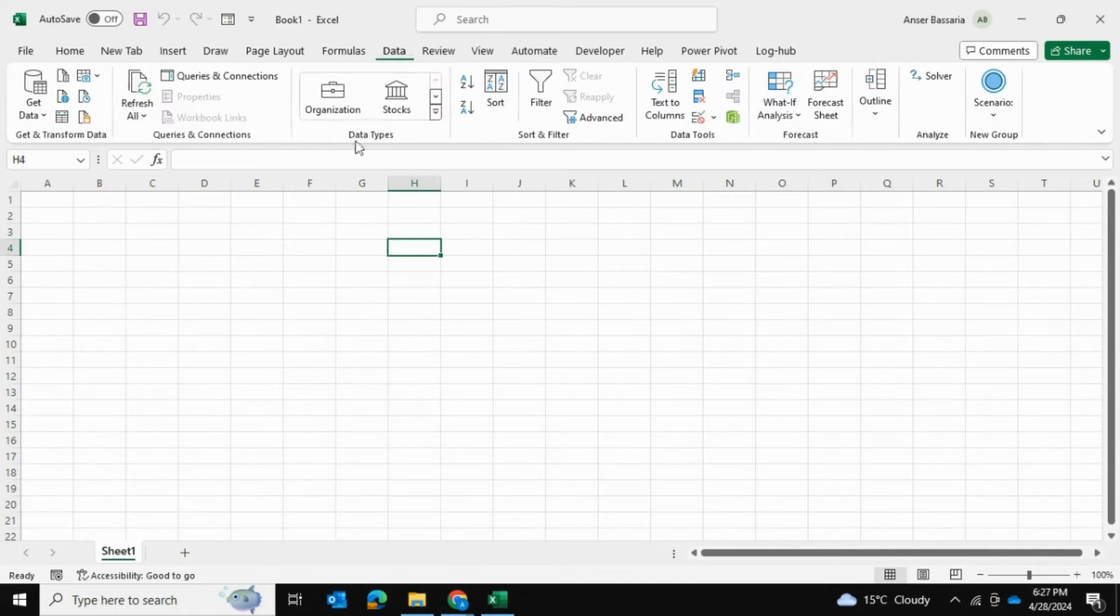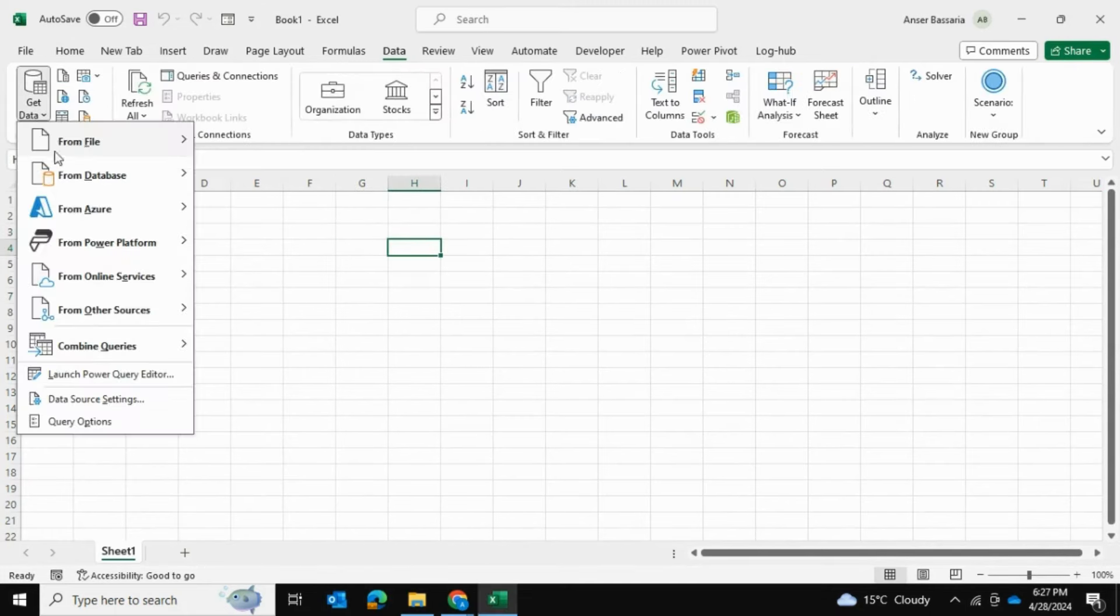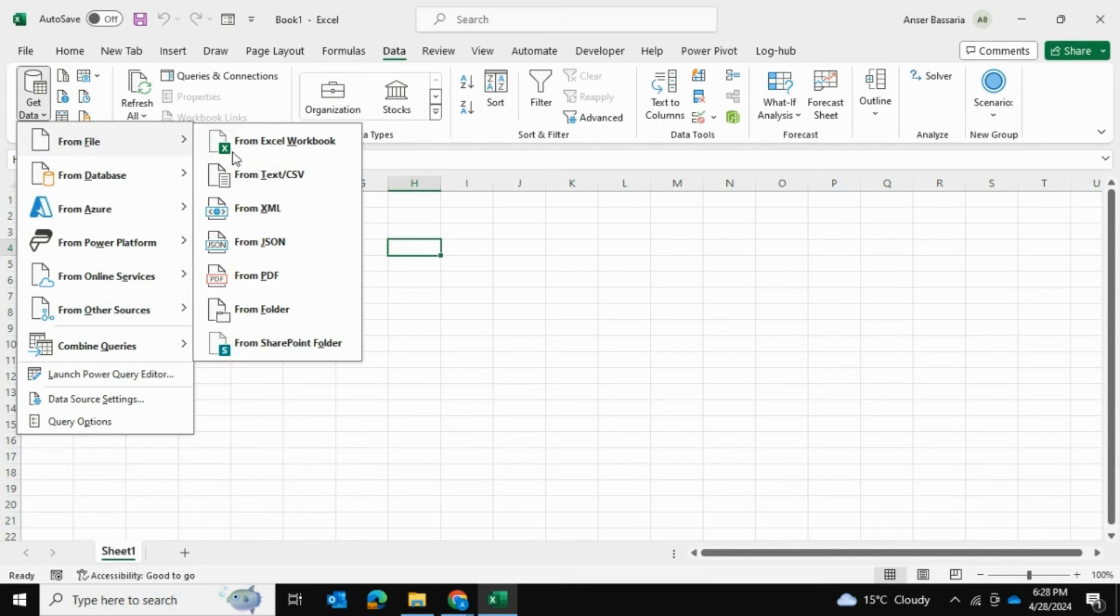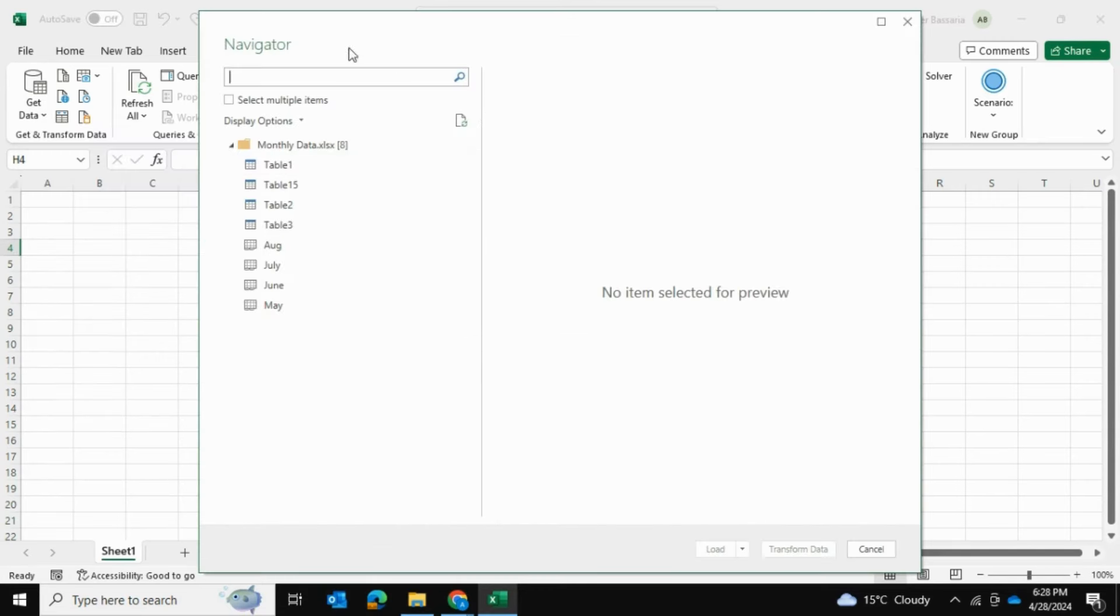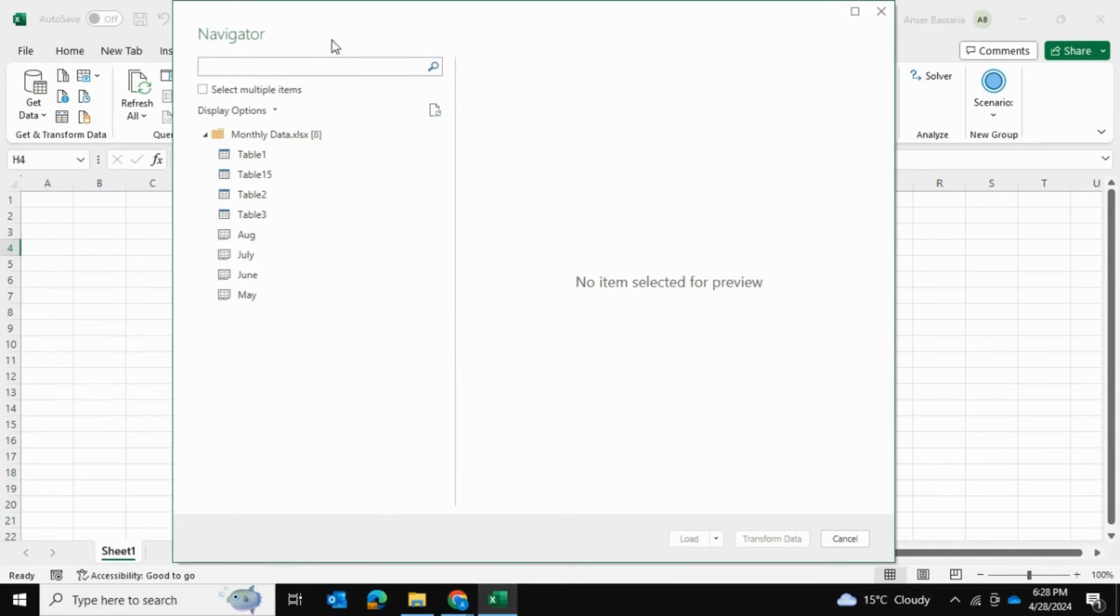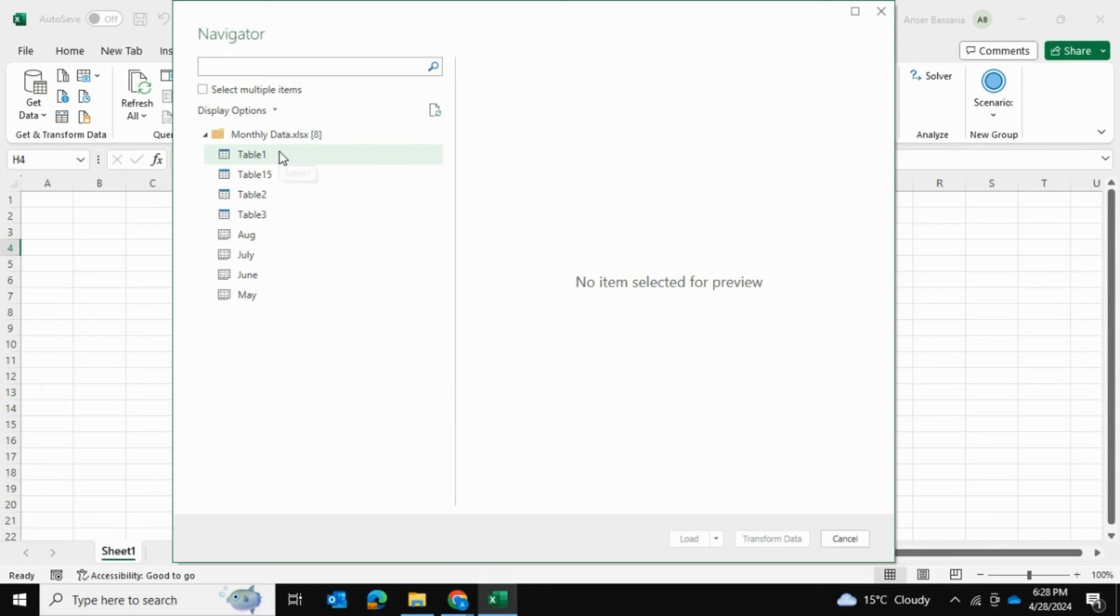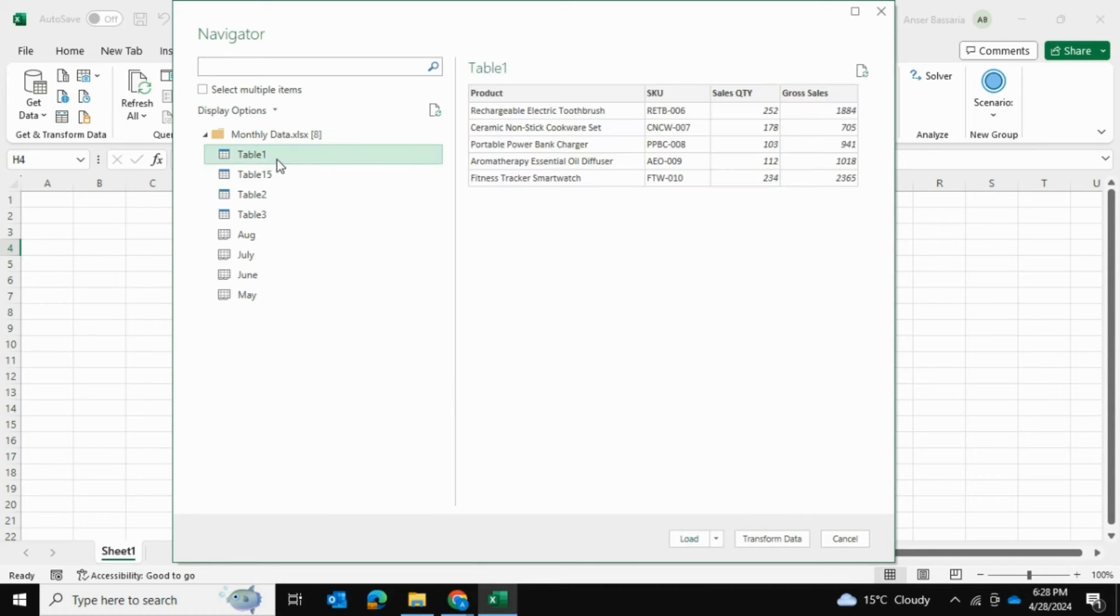I'll go into Data, Get Data, From File, From Excel Workbook and I'm going to find and retrieve that Excel file that had all that data. Now we're getting this navigator and it's giving us an option of which table within our workbook we want to use as a reference. I'm just going to select any table from here and press Transform Data and I'll explain why in a moment I just selected anything randomly.